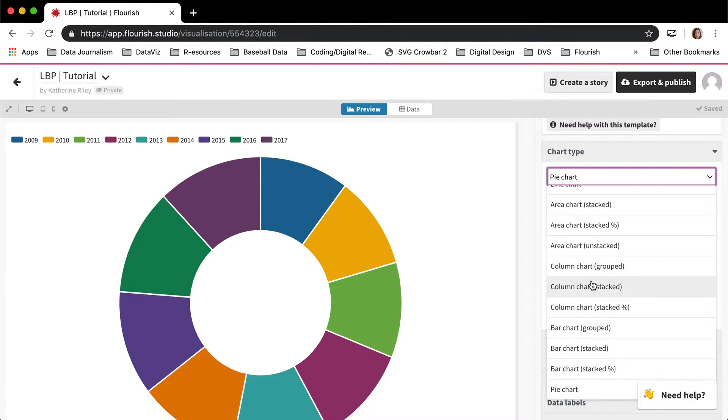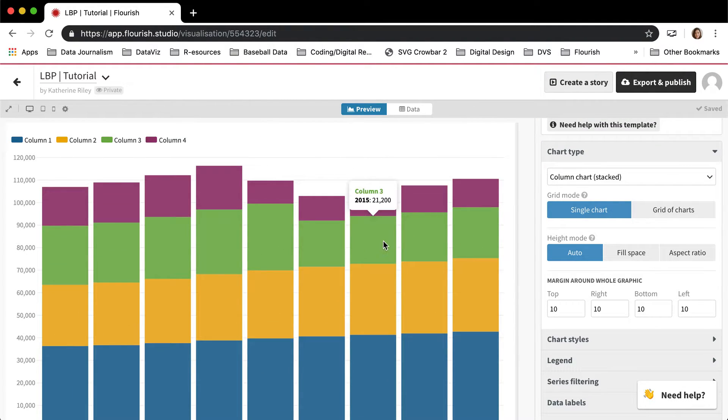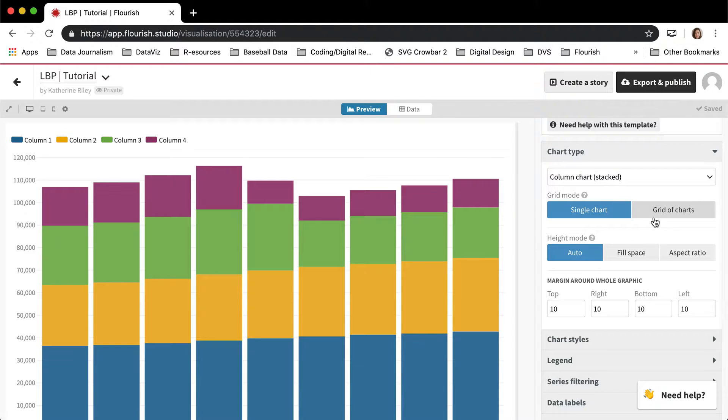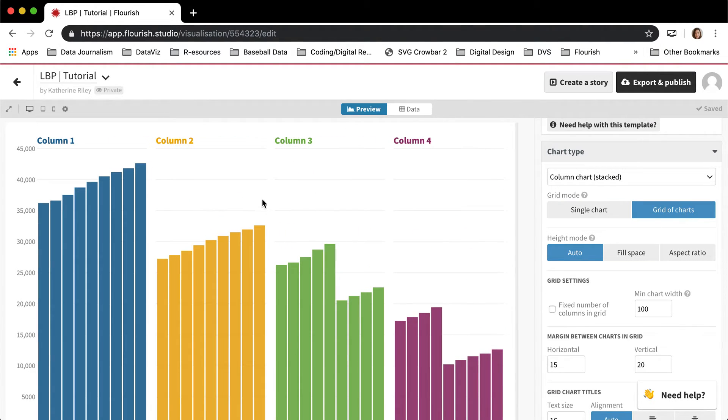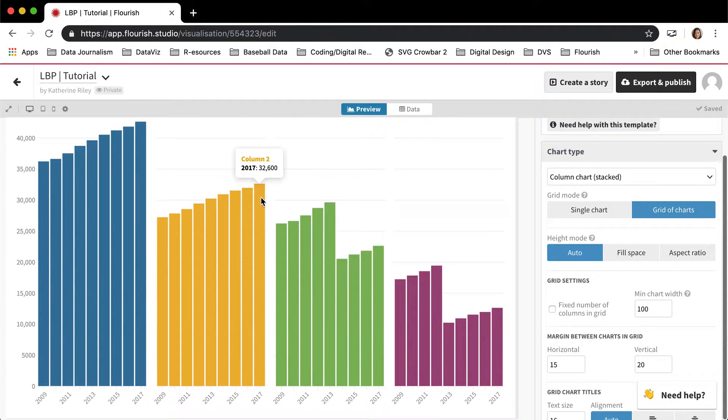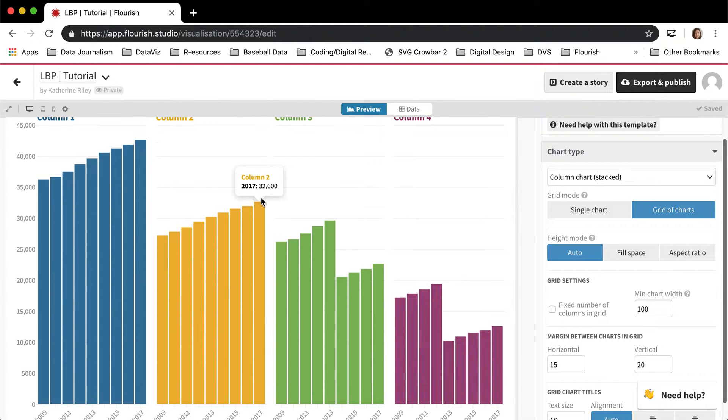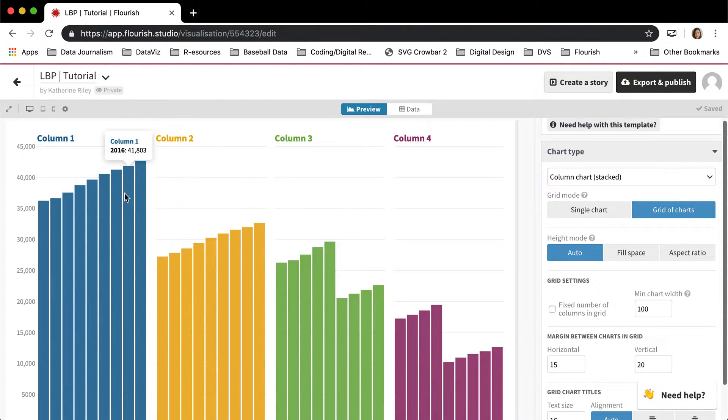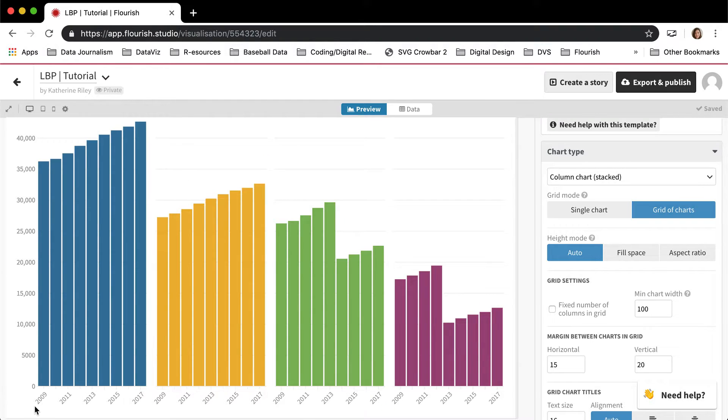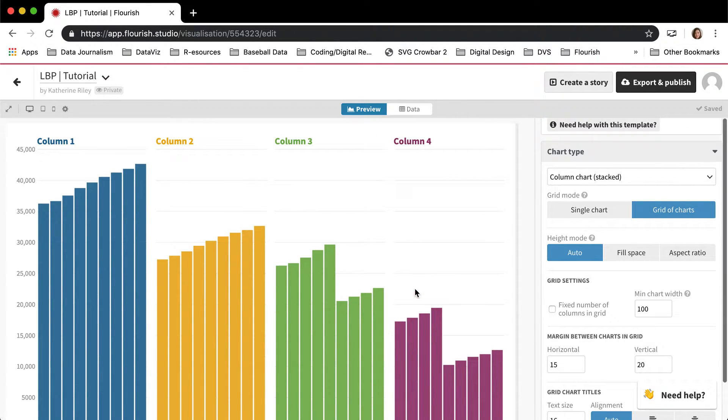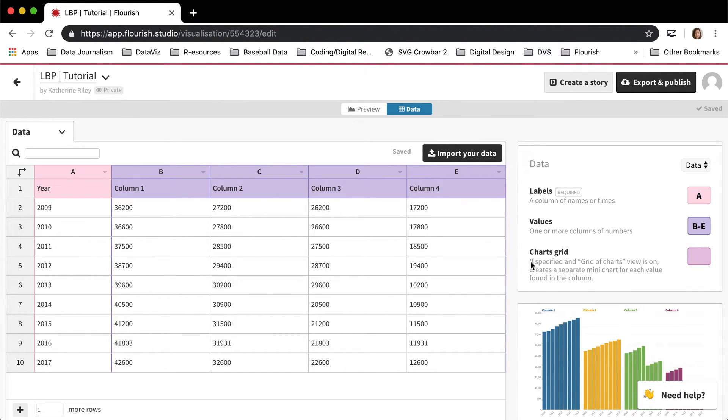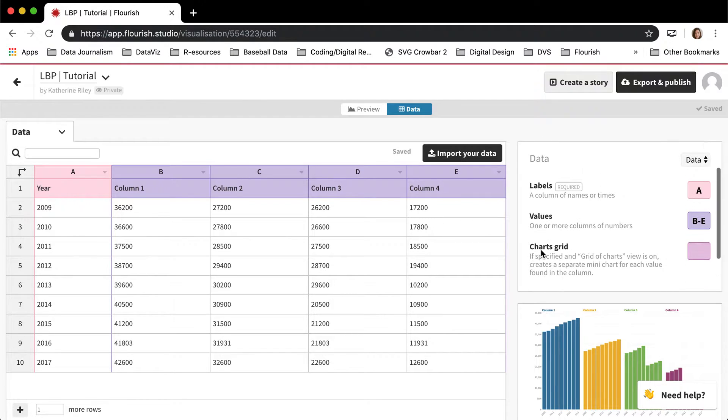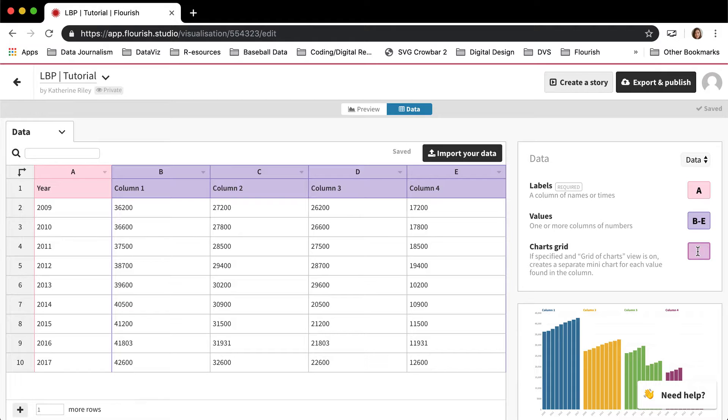I'm going to go back to column stacked just to show you one more quick feature, which is that these charts can all be made into grids of charts instead. So if I click grid of charts, it will make each of the columns here into a different mini chart. So we have 2009, 2017 in each of these.